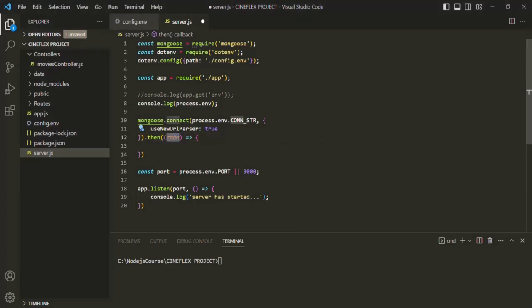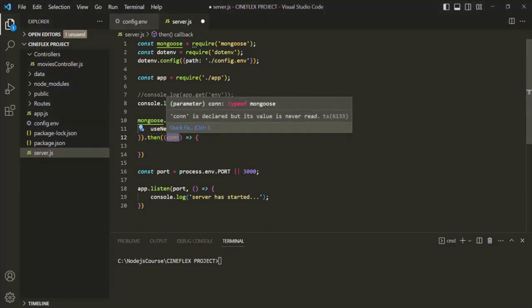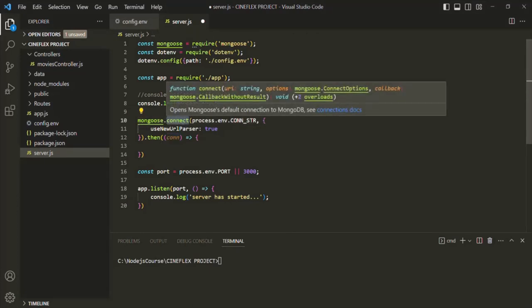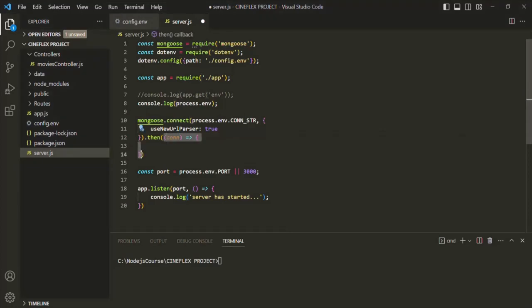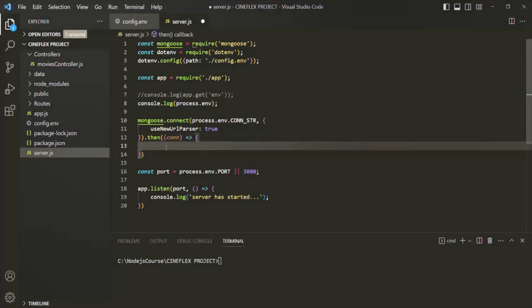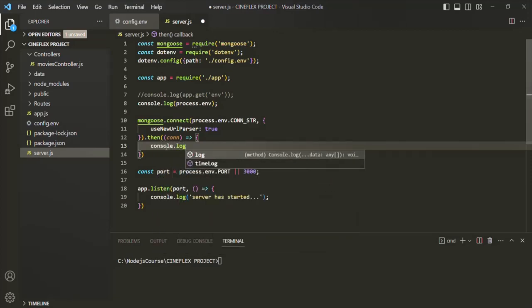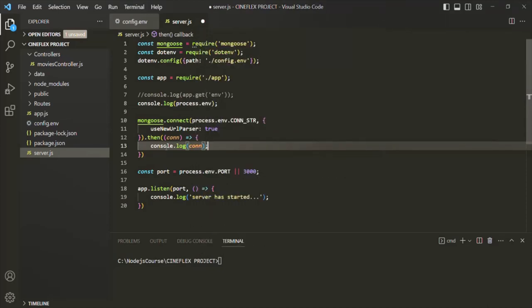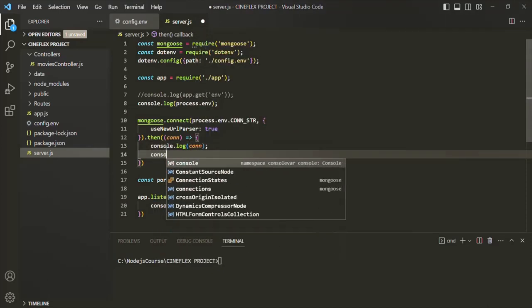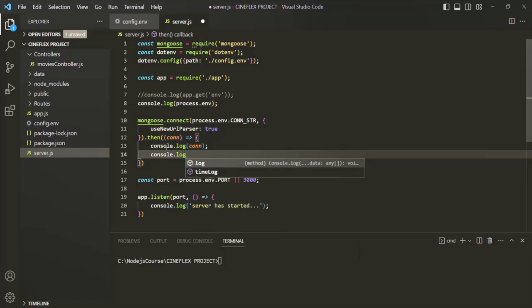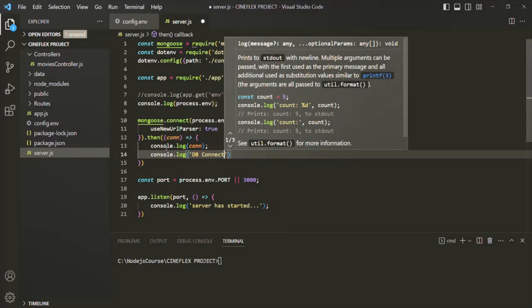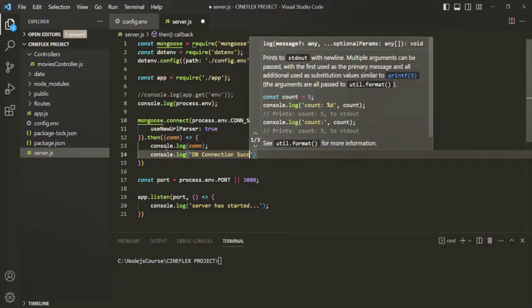This parameter will receive the connection object. When the promise resolved by the connect method is fulfilled, we want to execute this callback function. Inside that callback we want to log the connection object in the console using console.log, and I also want to log a connection successful message. Let's say 'DB connection successful'.